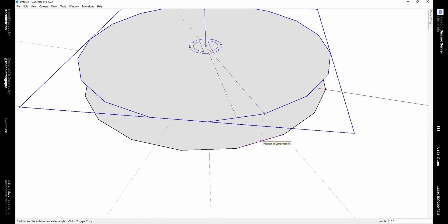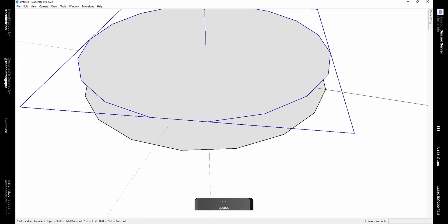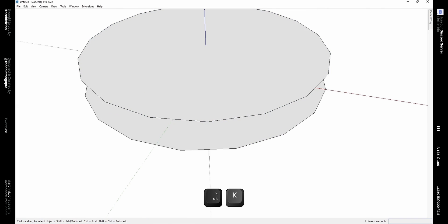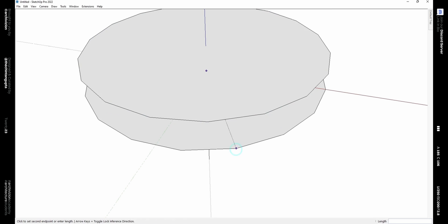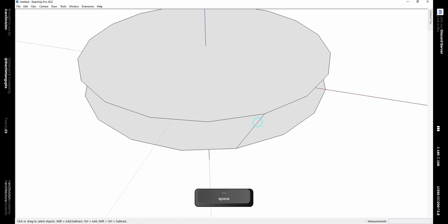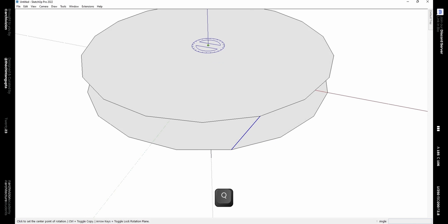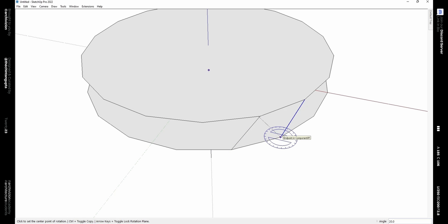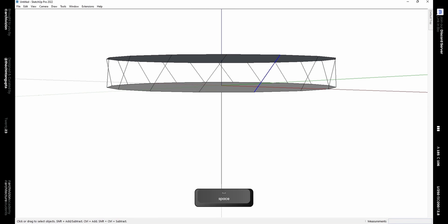Now use the Rotate tool and rotate the component on top by 10 degrees, using the midpoint of the segment directly below it as the rotation point. Then join these two points using the Line tool. Now rotate 17 copies of this using the Rotate tool and type 17X on your keyboard.